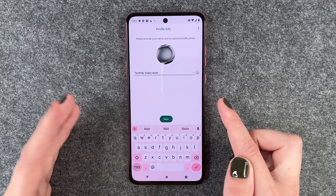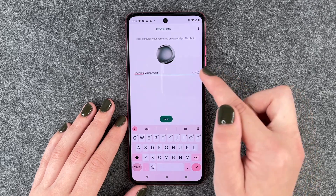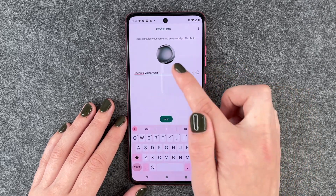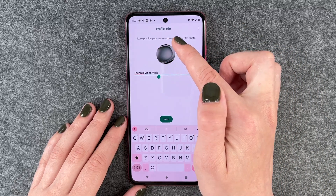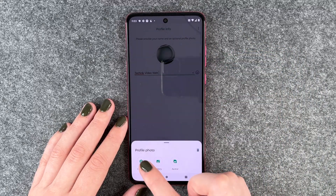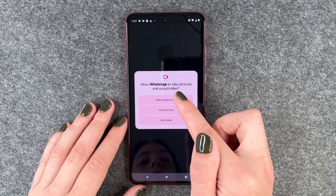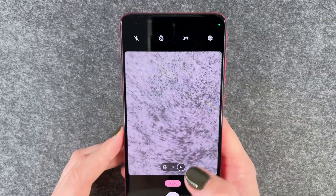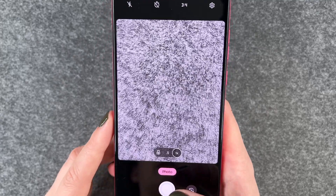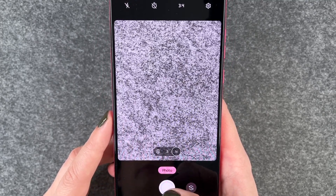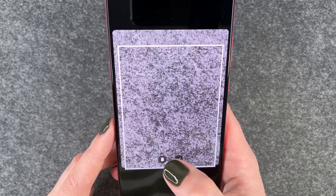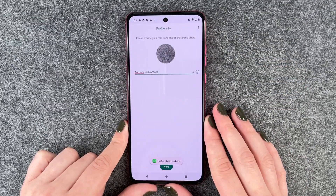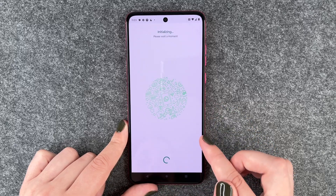Now we can give ourselves a name. We can put an emoji behind it. Then we can also click on our photo and choose another photo. We will take a photo of our beautiful gray background. Make a photo — that's all right. We can now crop it and then say done. Next.